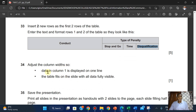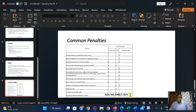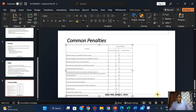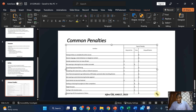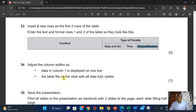Adjust the column width so data in column one is displayed on one line. In column one, the data should be displayed in one line, so I'm just going to adjust the column width. They know it has the capacity to display on one line and they want you to ensure it does that. Now: the table fits on the slide with all details fully visible.